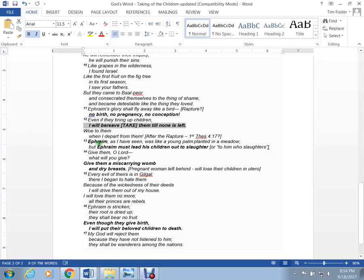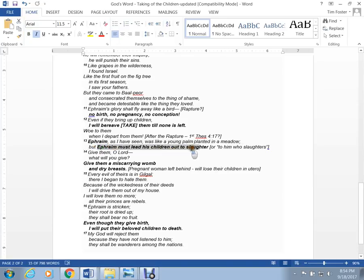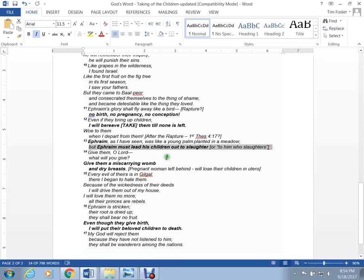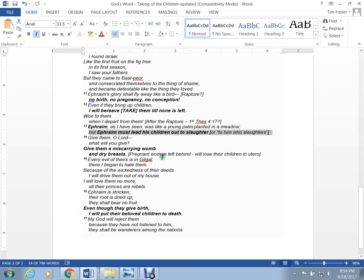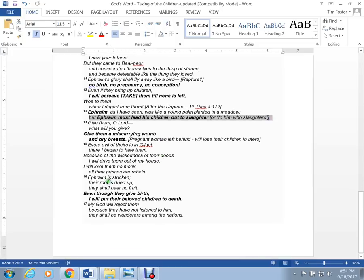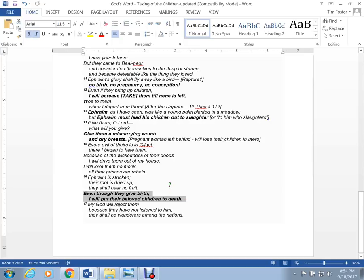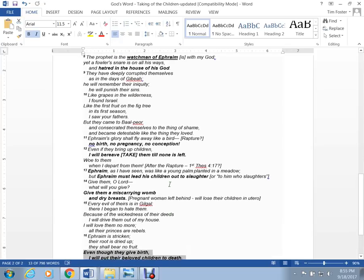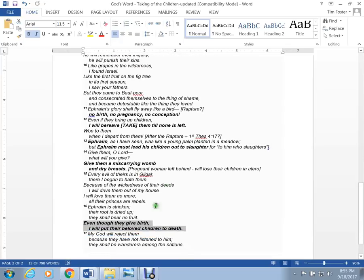So, I read this right here. But Ephraim must lead his children out to one who slaughters. It's almost like in the vision that there was some law passed or something to take your little babies out. You know, I'm just making, I'm winging this, guys. Why would he see that? And then the Lord says right here, He'll put their beloved children to death. It's a strange thing. I'll put up his word here in the next video and you guys can read what he says.